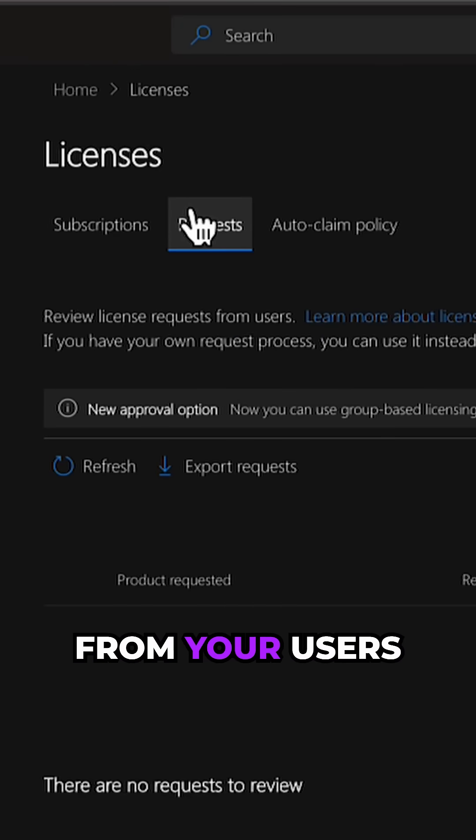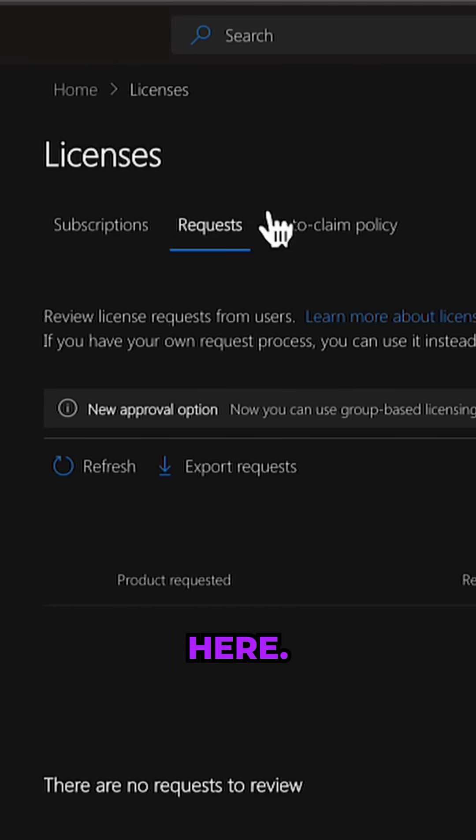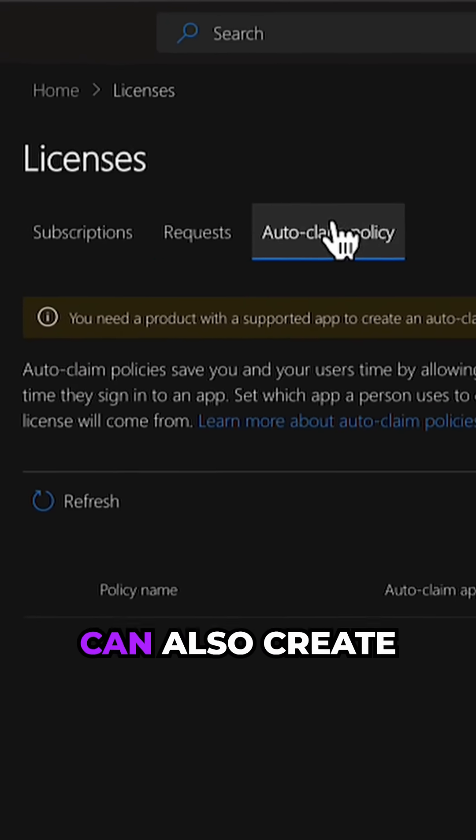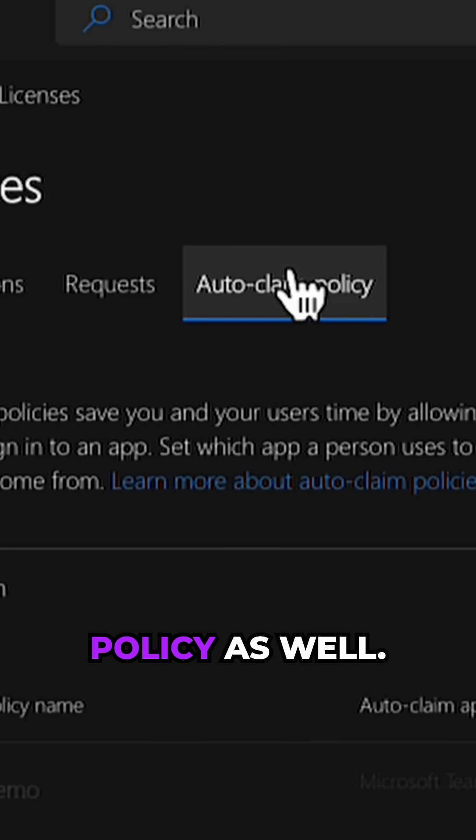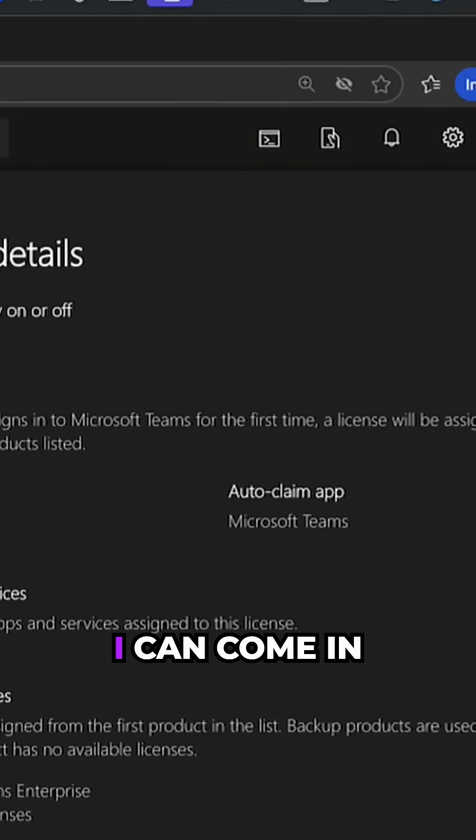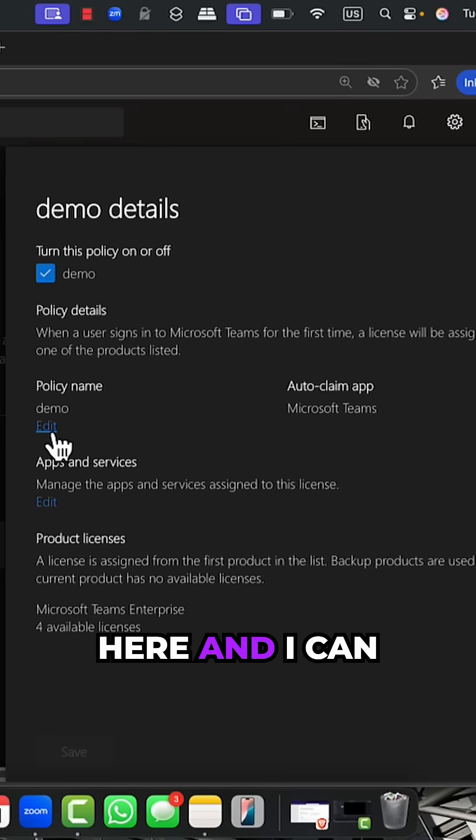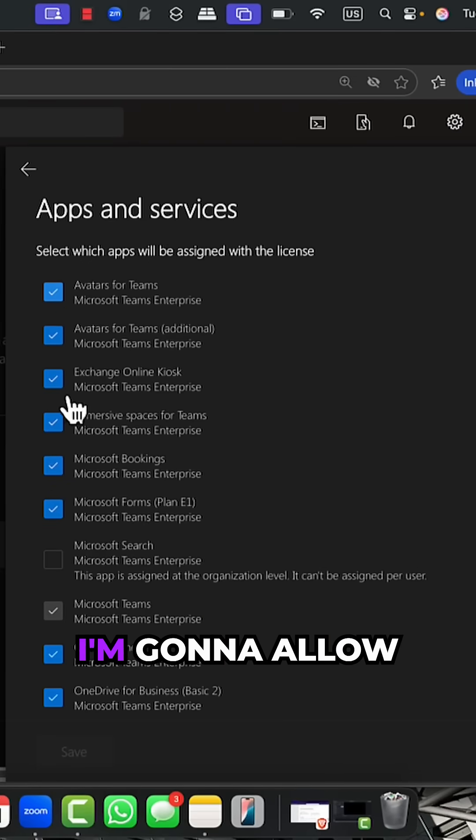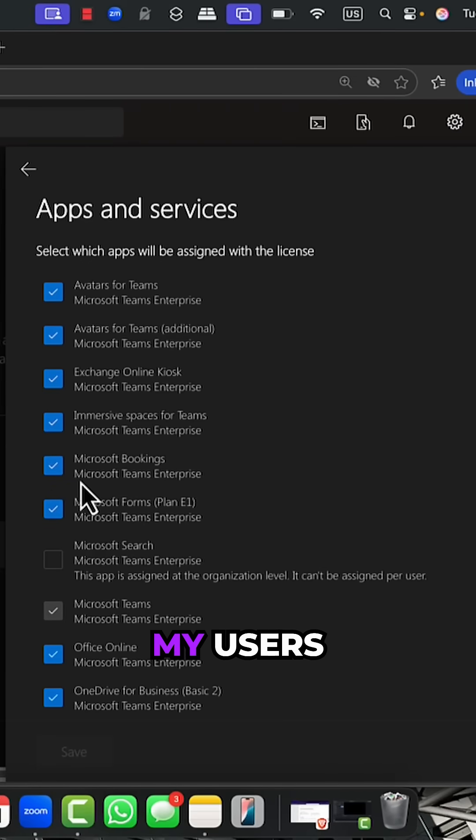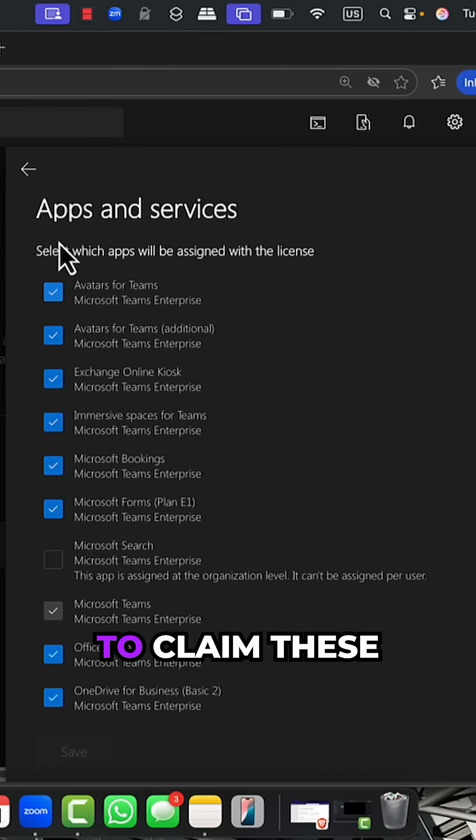You can also receive license requests from your users and create an auto-claim policy. I can come in here, edit this, and say I'm going to allow my users to claim these particular apps or licenses.